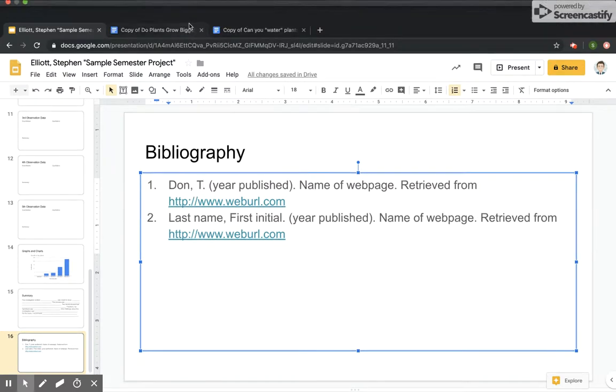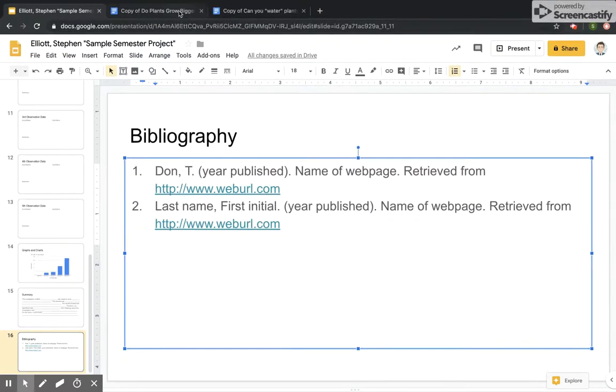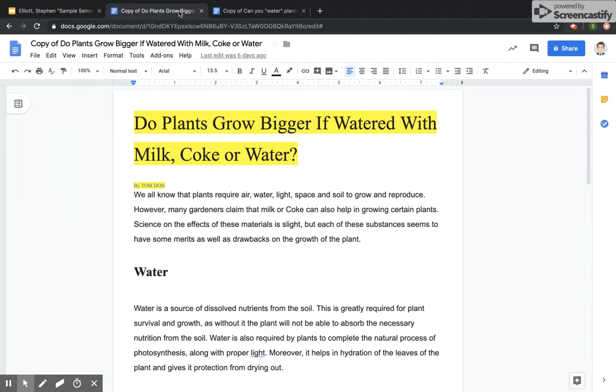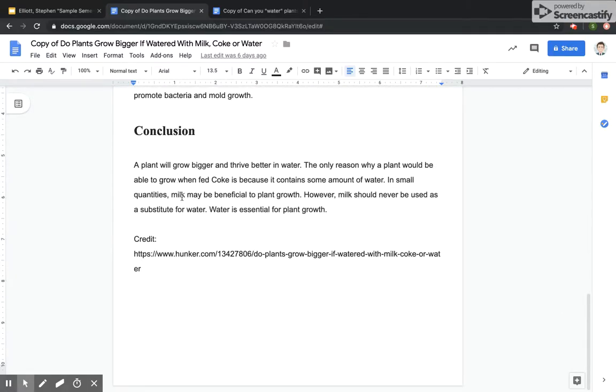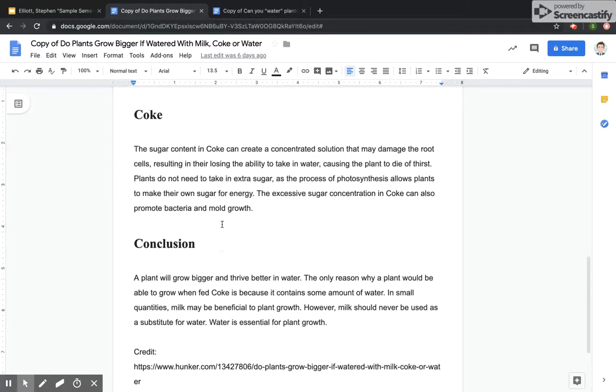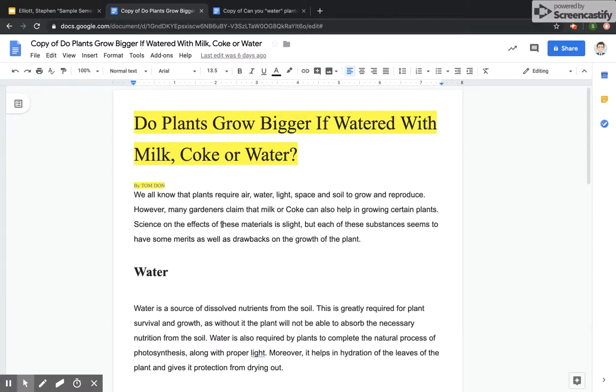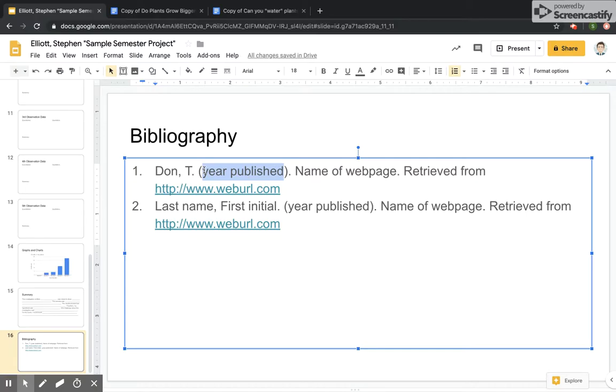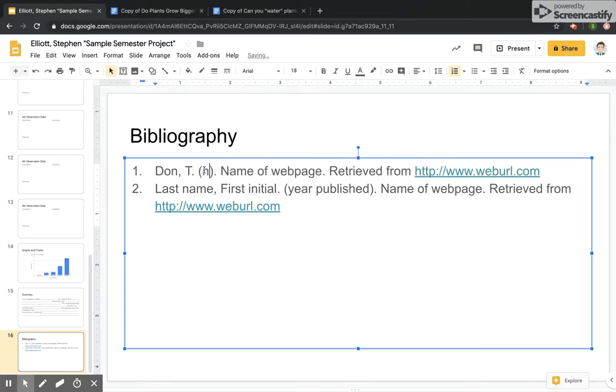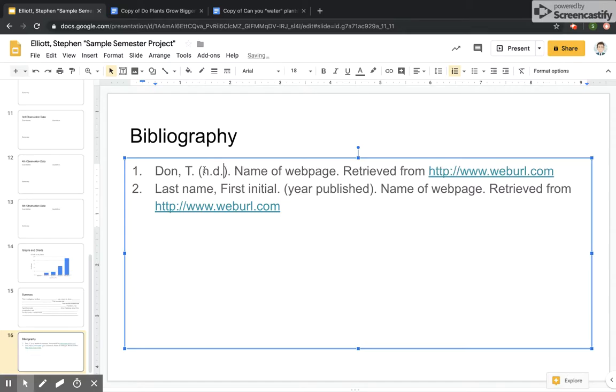Now, year published, if we look at this article, we're looking through it to see if there's any information. And there's no information on what year it was published. So we don't have to worry. We can just put an abbreviation inside of the parentheses here that's in lowercase letters N dot D with another period. And that stands for no date. And that tells us that that website did not publish a date when it was published.